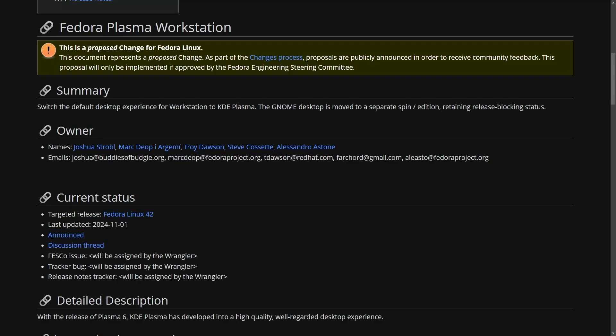Very interesting changes coming to Fedora. The Fedora workstation is switching its default desktop environment to KDE Plasma. Starting with Fedora Linux 42, KDE Plasma will offer a stable, highly customizable desktop with advanced Wayland support. How's it doing that?